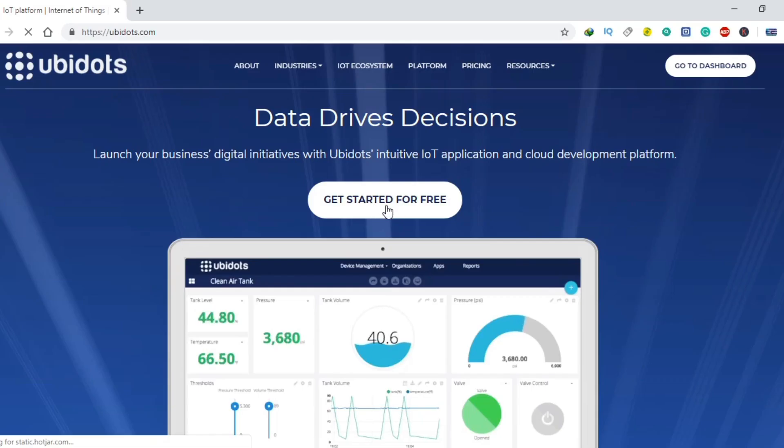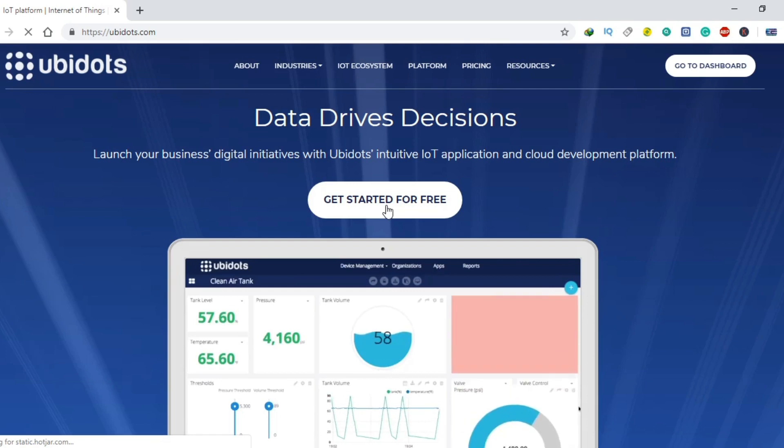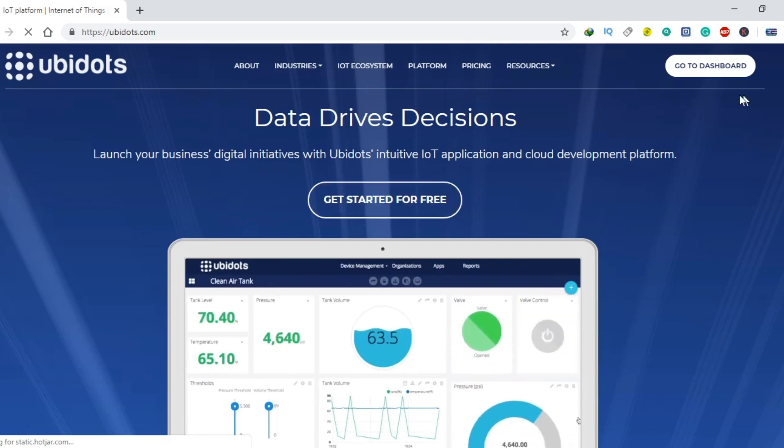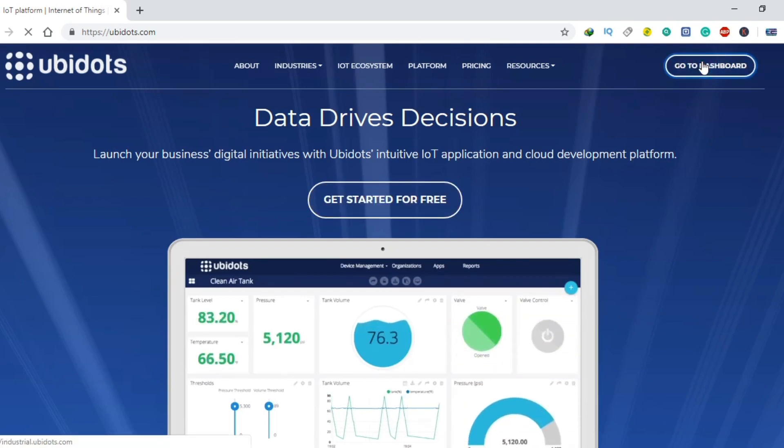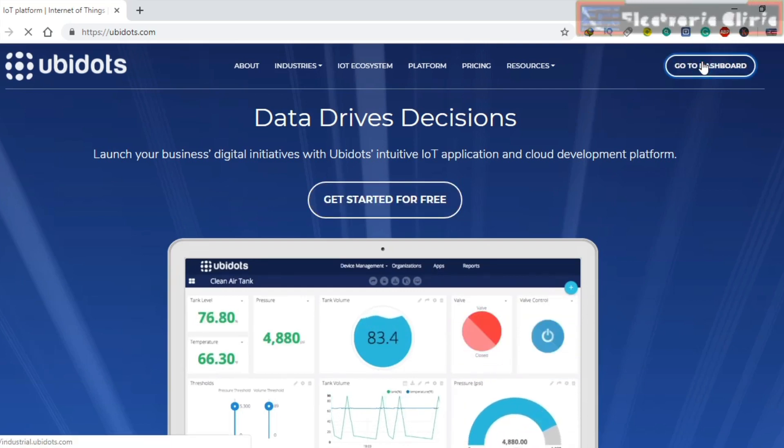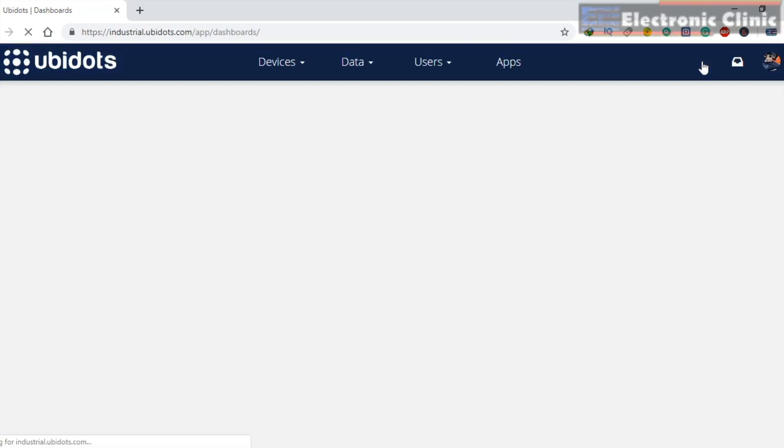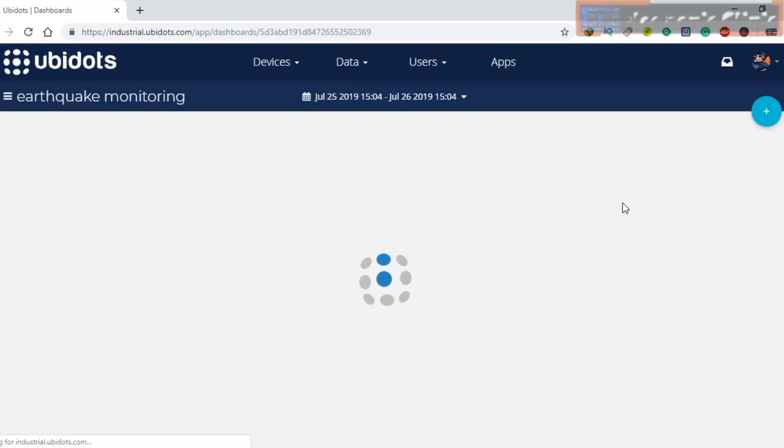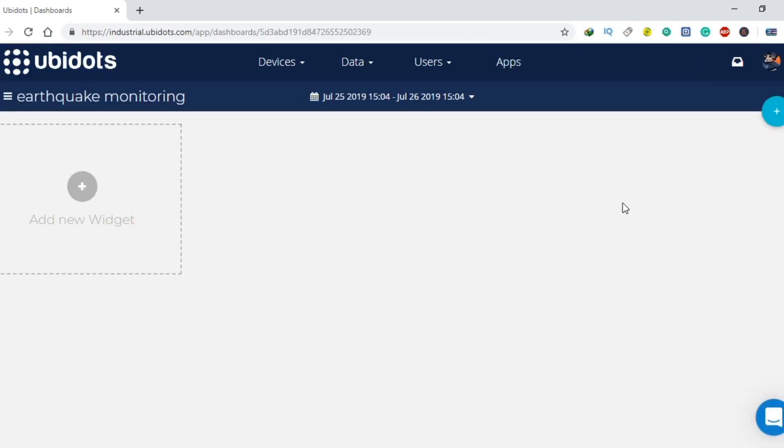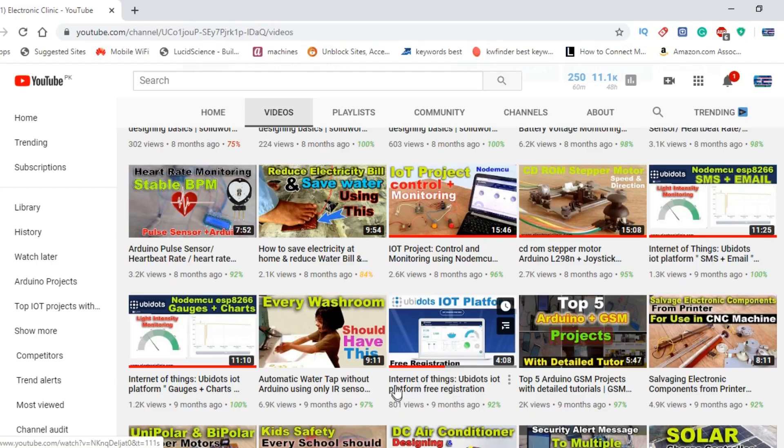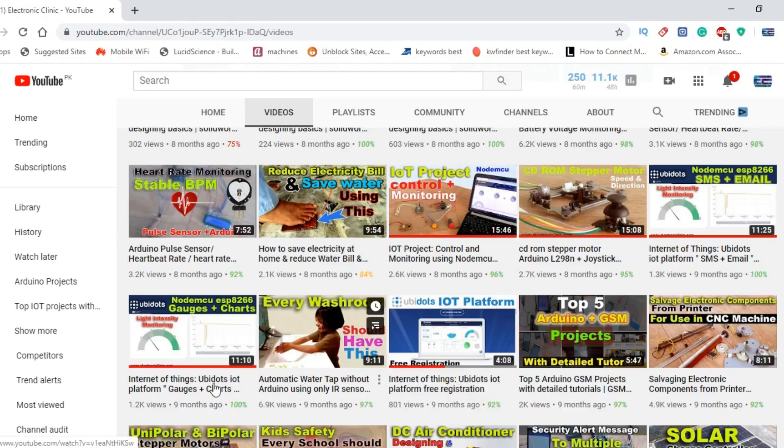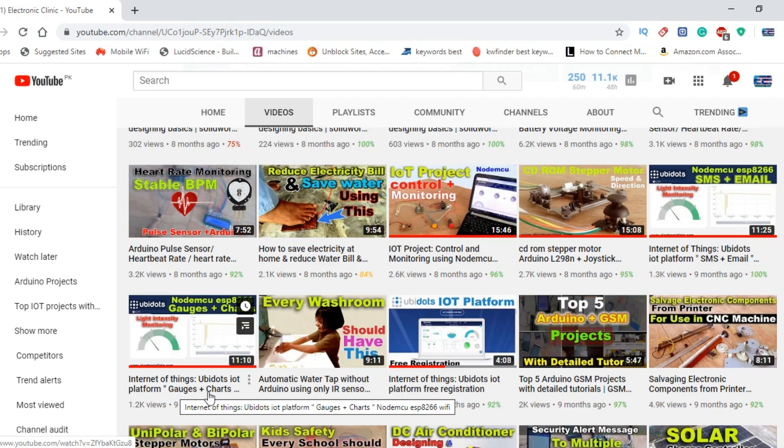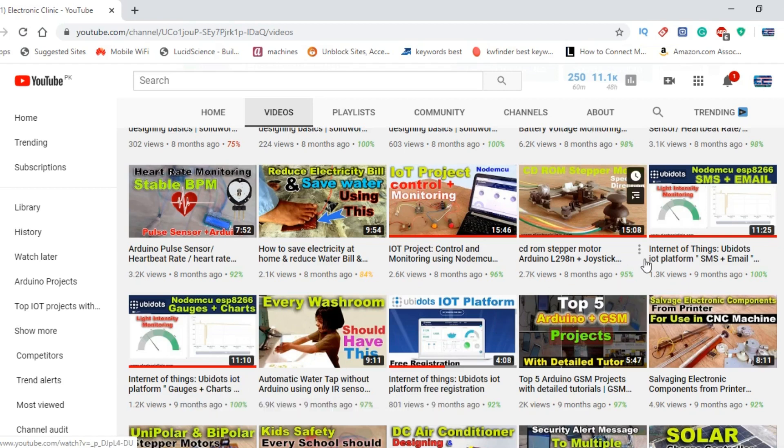If you have never used the Ubidots IoT platform, then I highly recommend first watch my previous video tutorials on the Ubidots IoT platform, in which I have already explained the extreme basics including the registration process, how to use different gauges and charts, and how to send messages and emails. Without any further delay, let's get started.